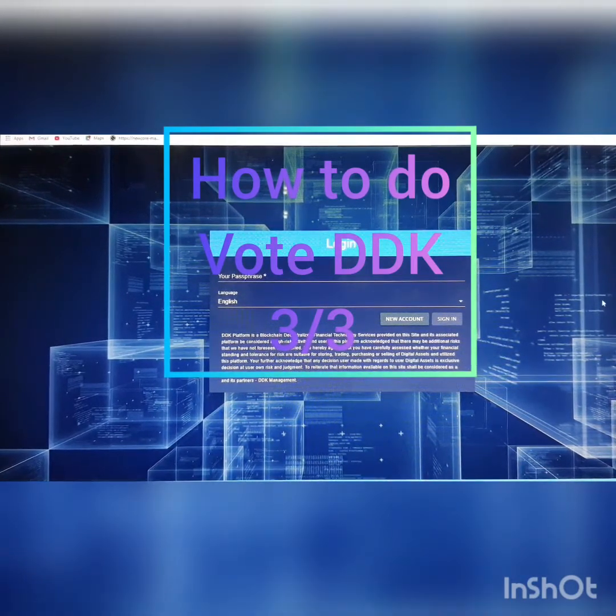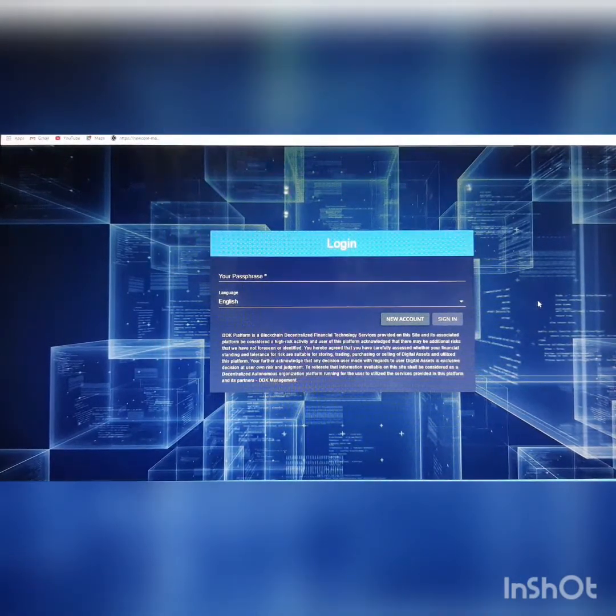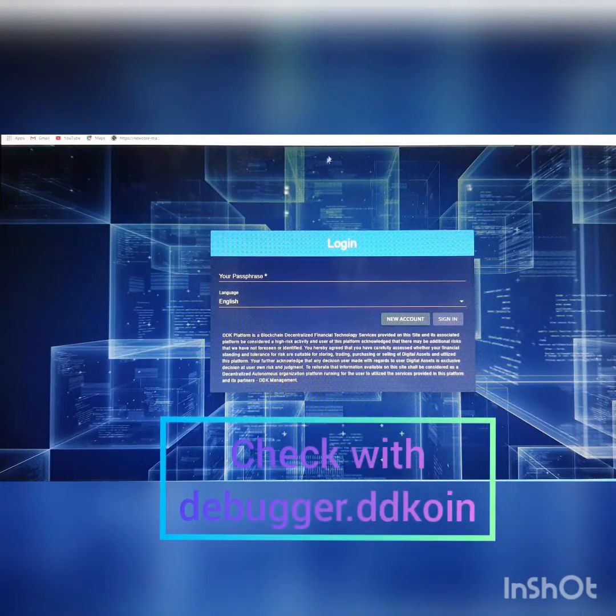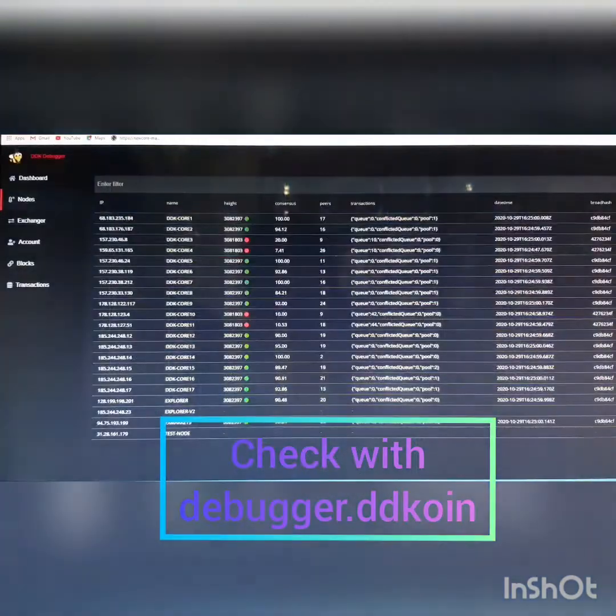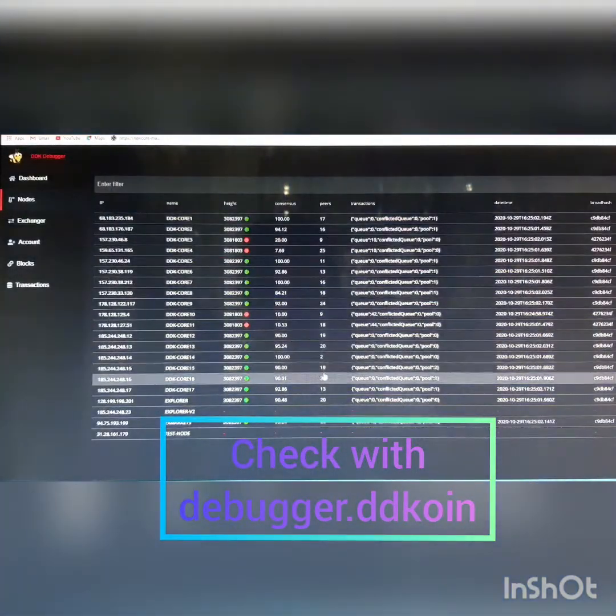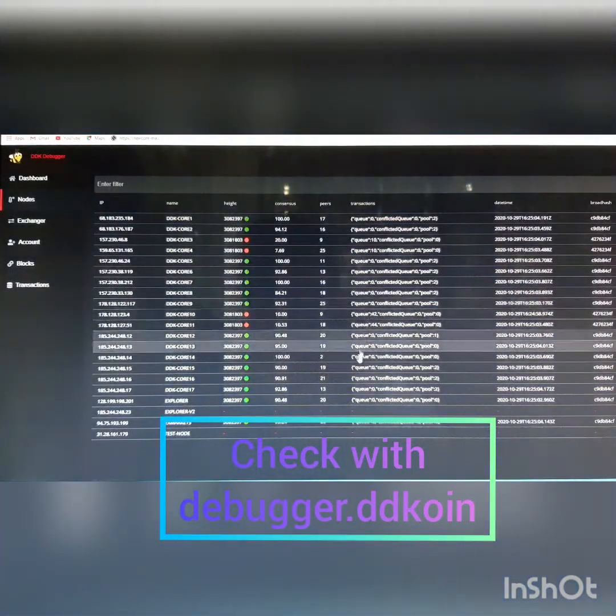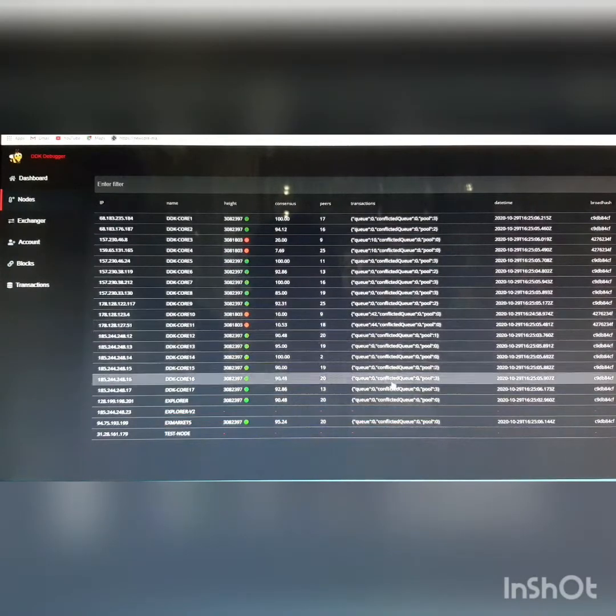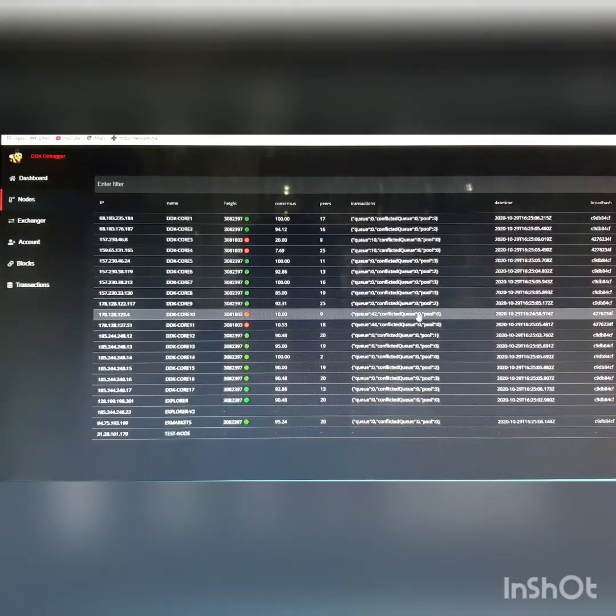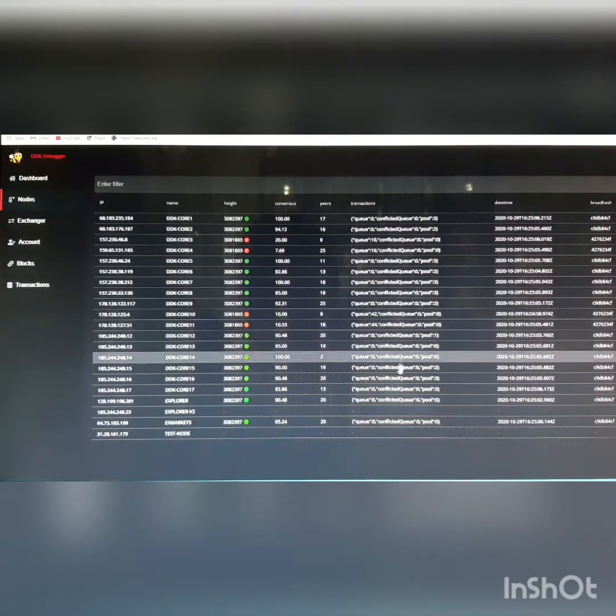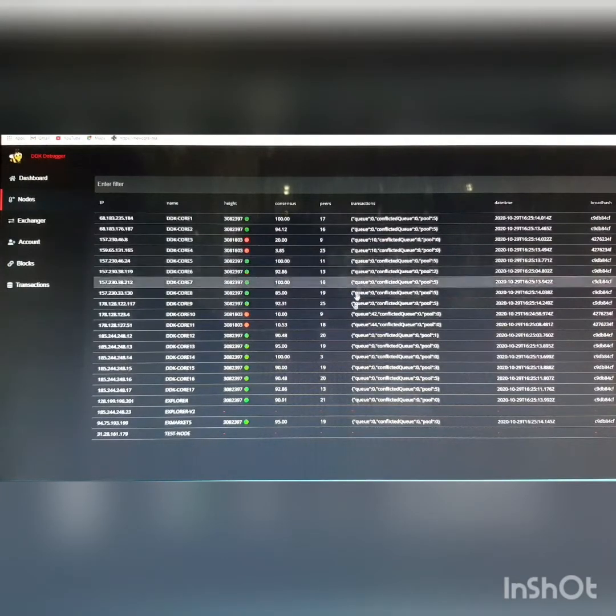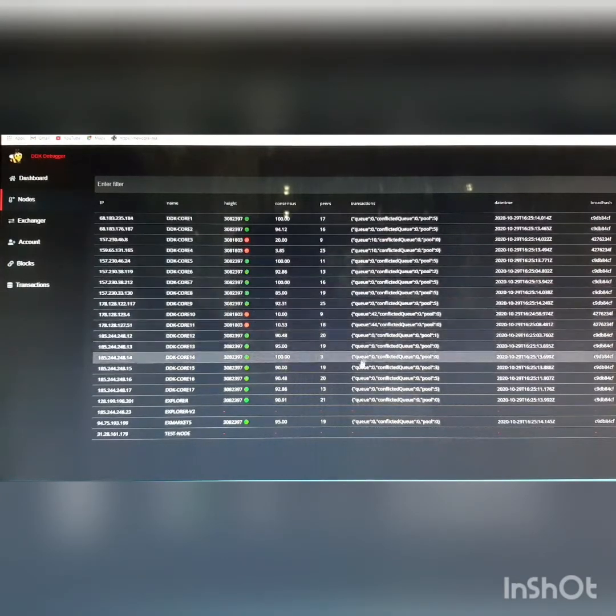Before we begin, let's take a look at and check out the debugger DD Coin. This is to be sure that the link you're working on is in active mode. If they are in red, leave them out and perform your transaction in the green link. There are 17 links here altogether.